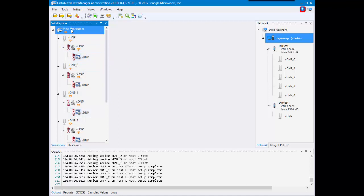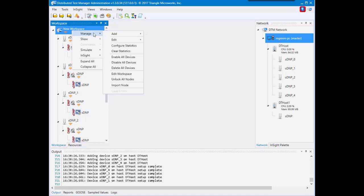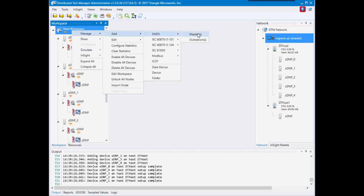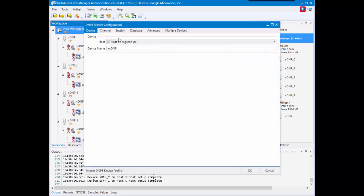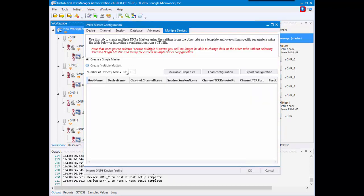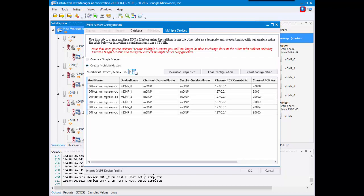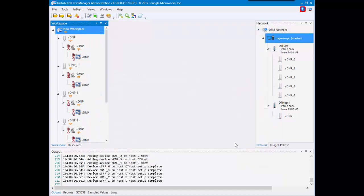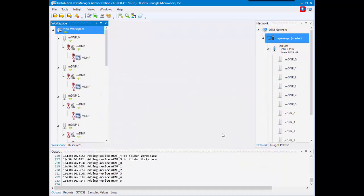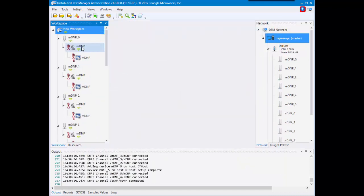If I wanted to connect to these devices, I could right-click Manage, Add DNP masters this time, and I could go straight to the multiple device tab and create six of these guys.